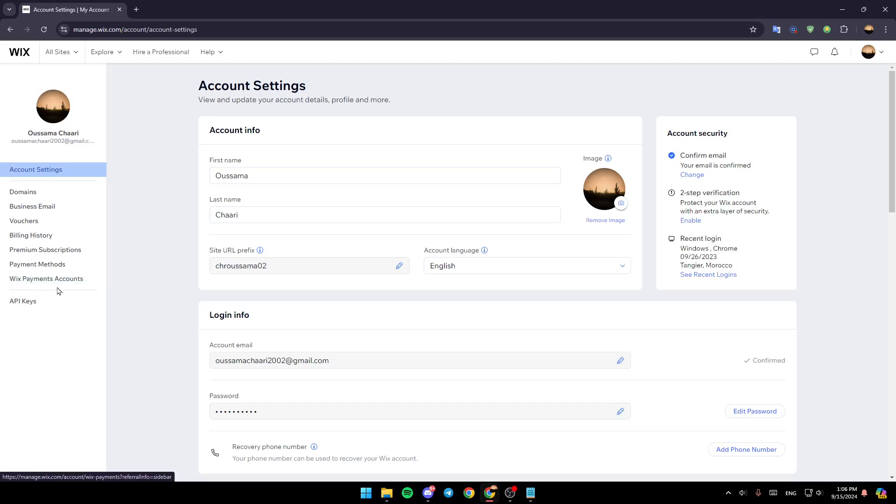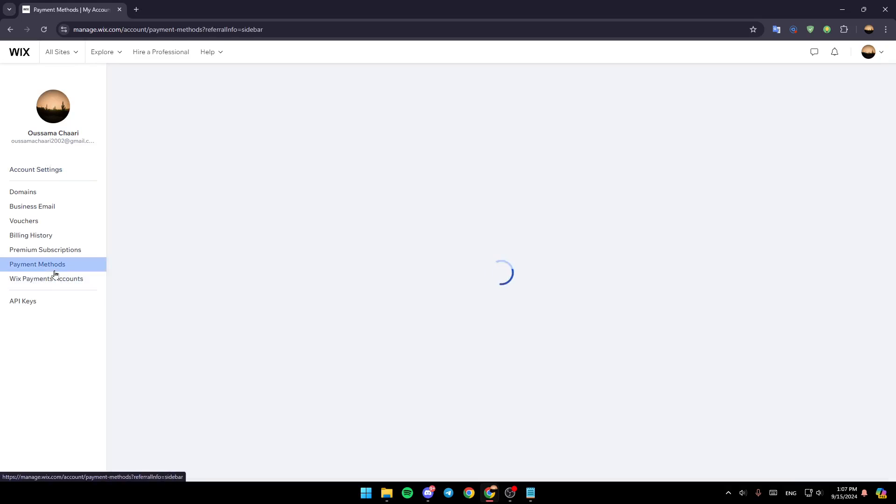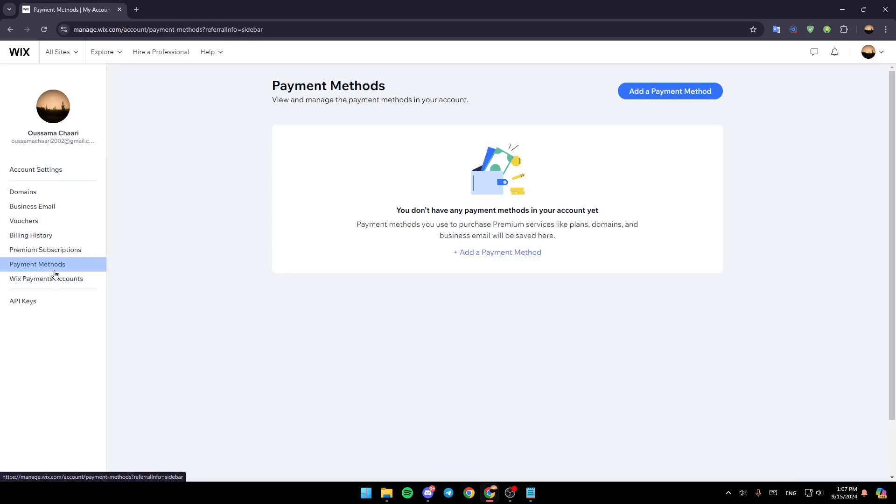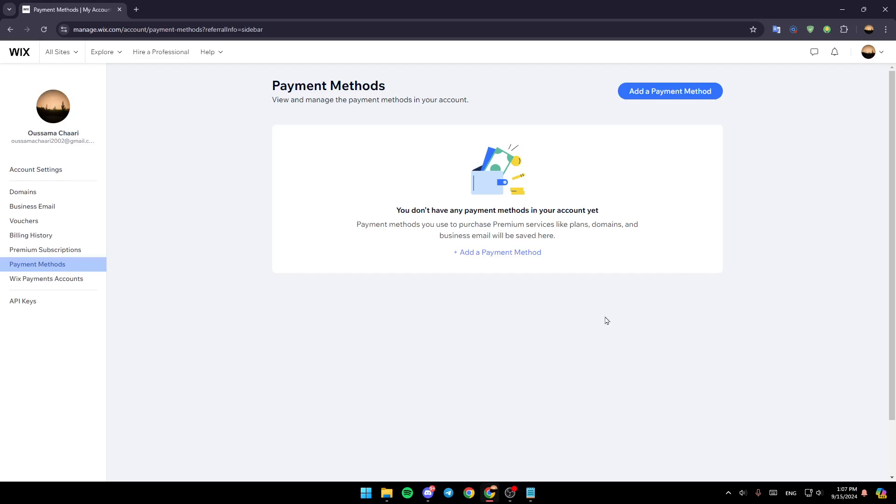Click on payment methods and then wait for this page to load. As you can see, here you're going to find the list that includes all of your payment methods that you added on Wix. In my case, I don't have any payment method on this account.